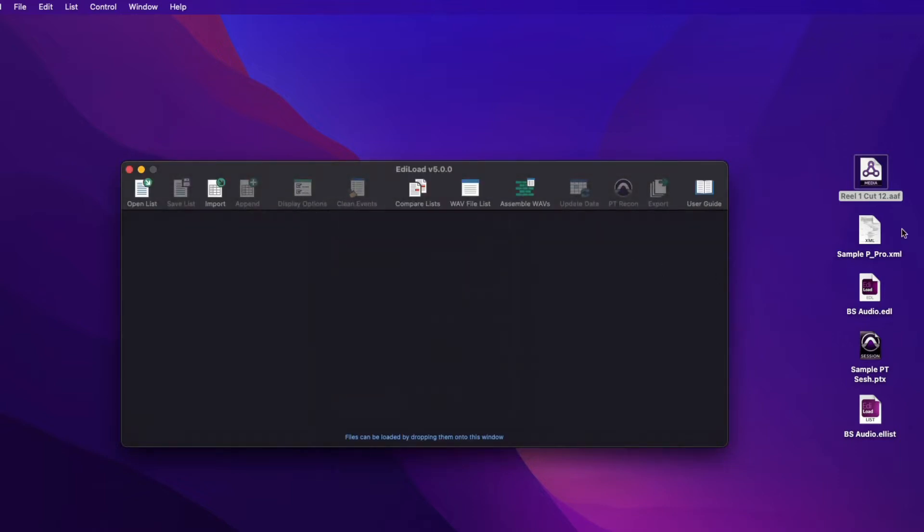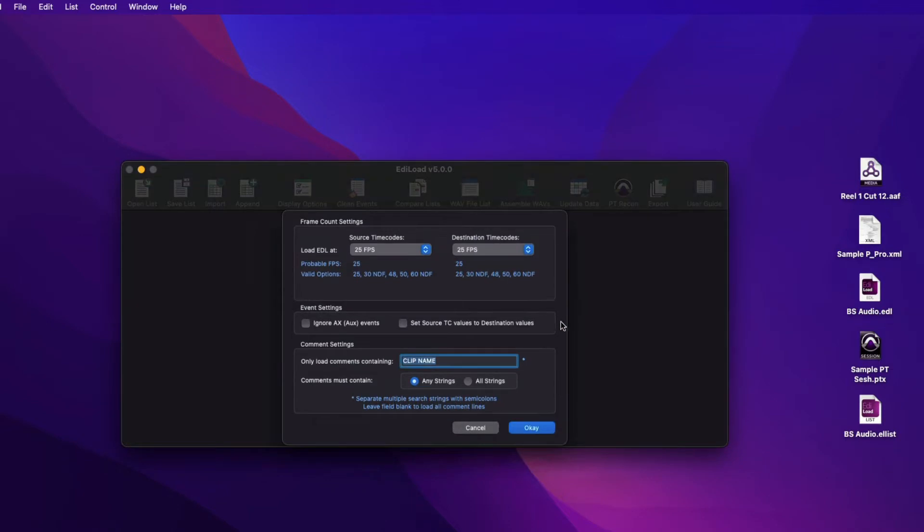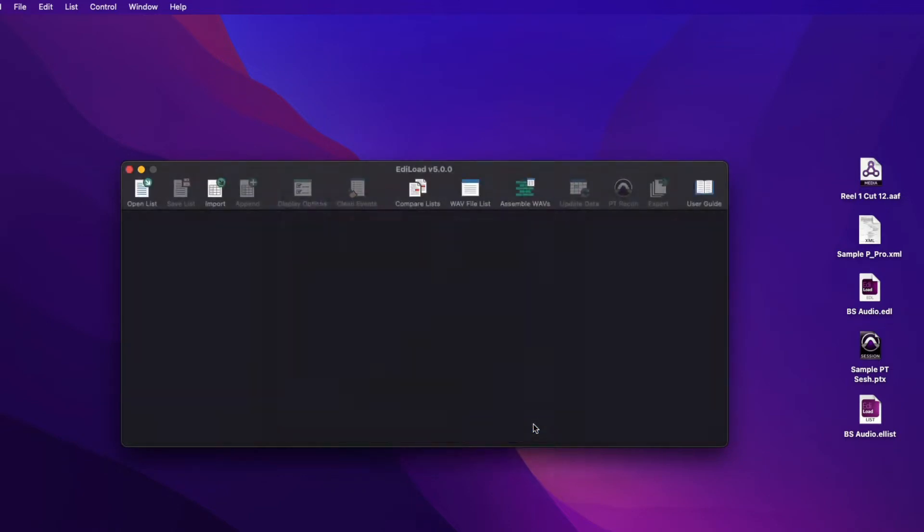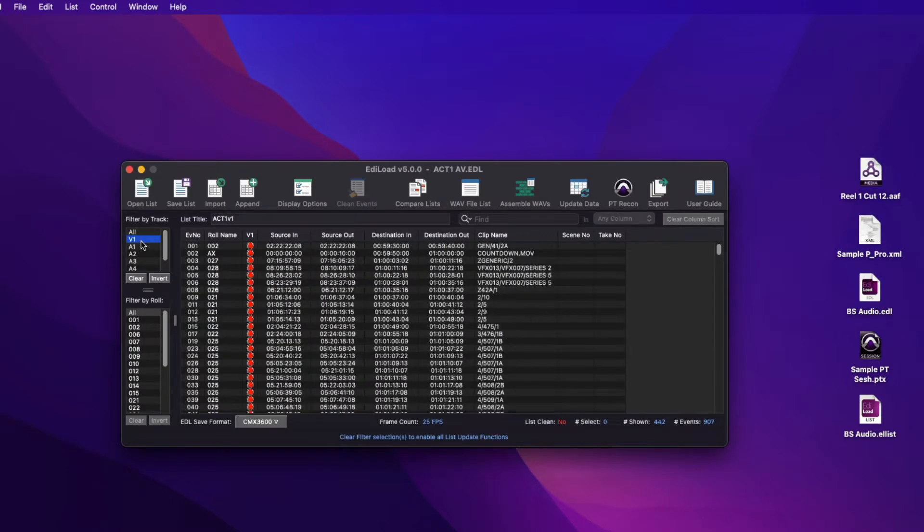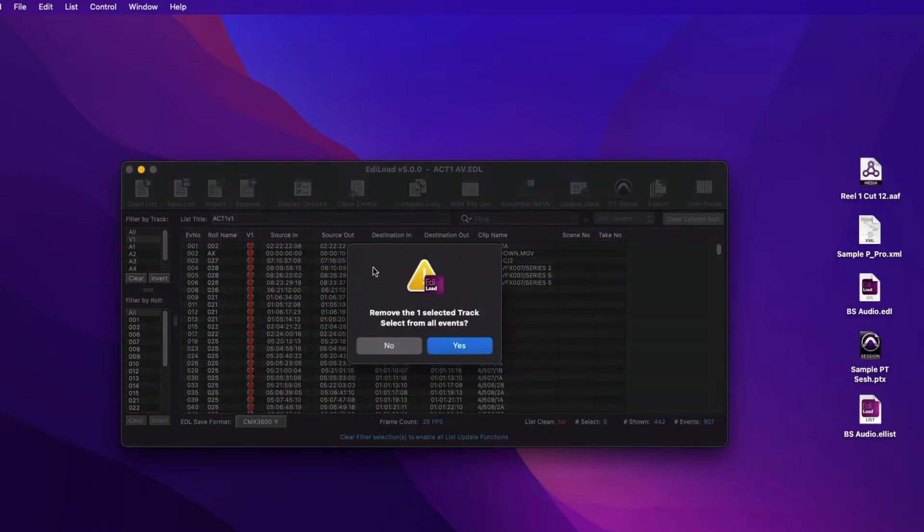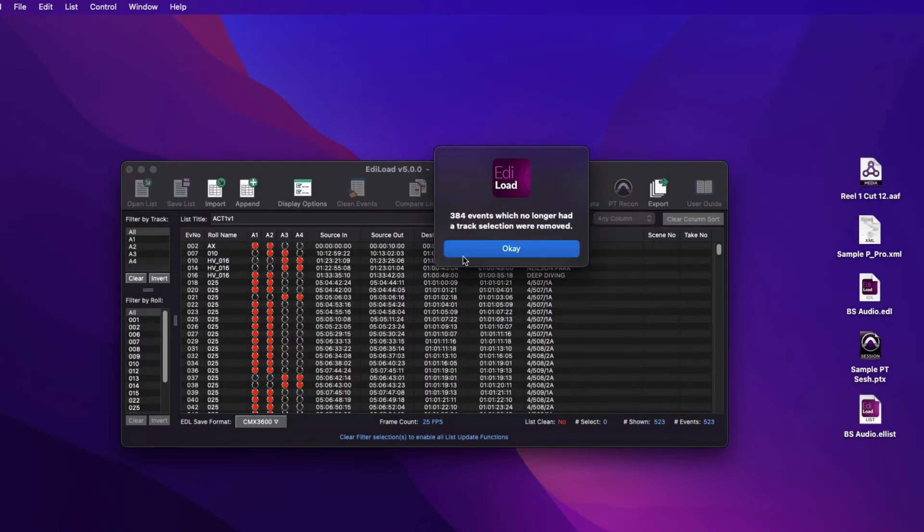While importing EDL files, both track types are imported when present in the EDL file. The tracks that aren't required can be deleted via the Filter by Track list.